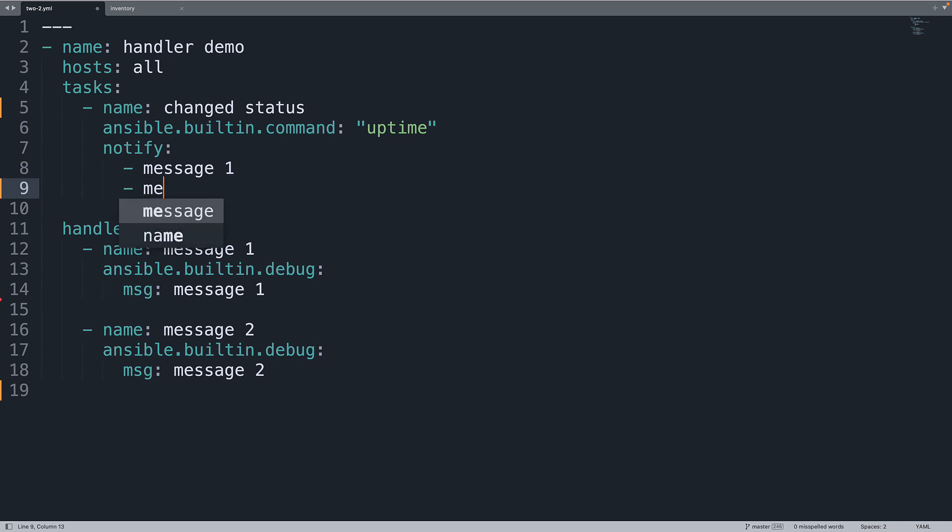So I expanded notify as a list and specified the order. So first I want to see message one and secondly message two. I frankly prefer this method because it gives me more flexibility and I can change also the order of handlers.